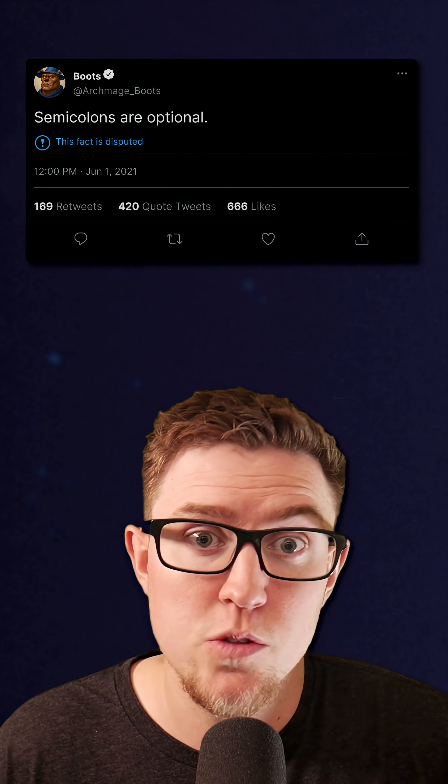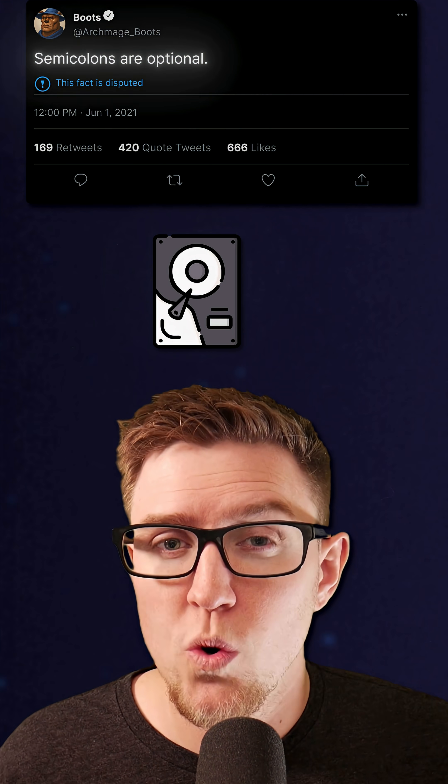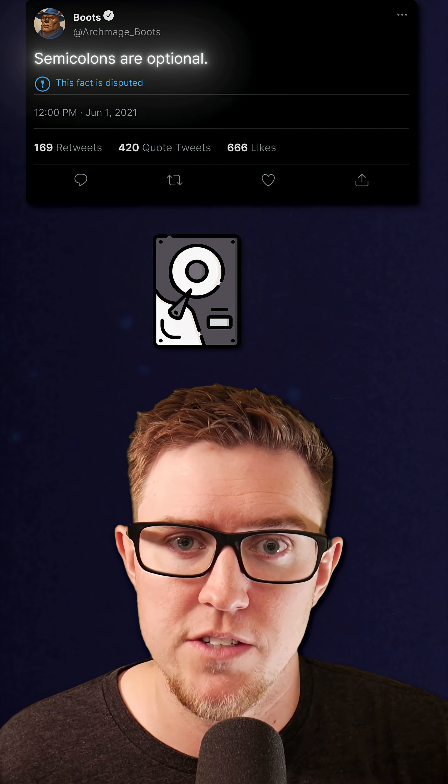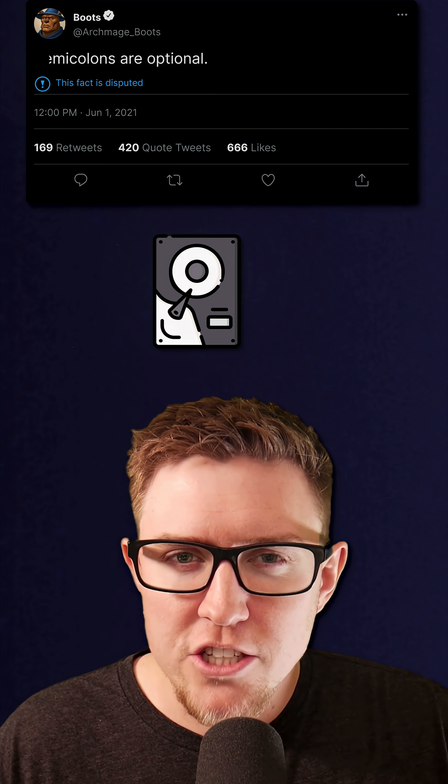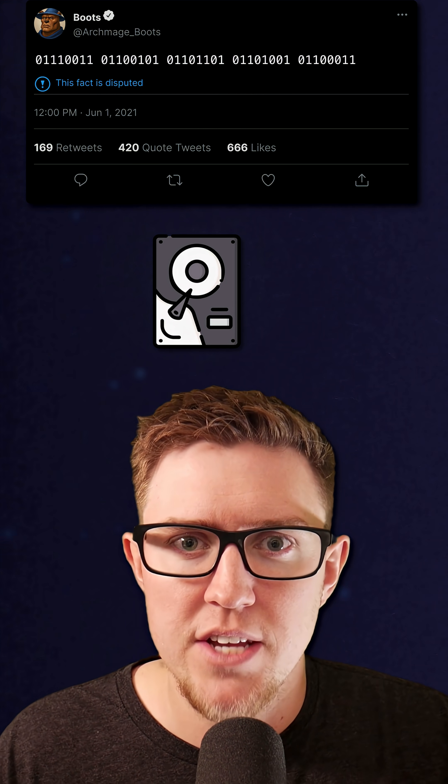So when we want to store a number, like the number of likes that a tweet has, we just store it as a number. But when we want to store the text of a tweet, we actually need to break that text down into numbers and store the numbers. The same goes for images and video. At the end of the day, all data can be encoded down into numbers.